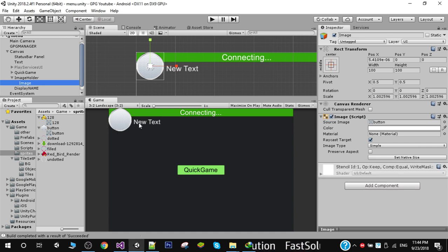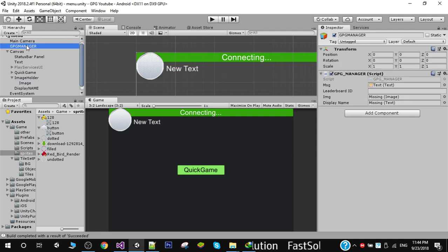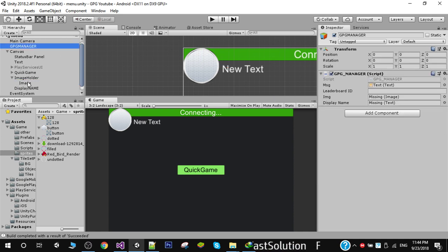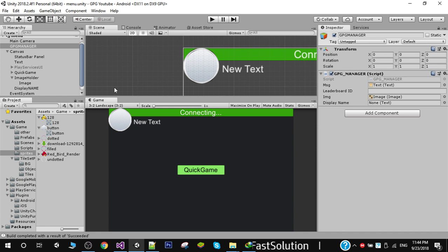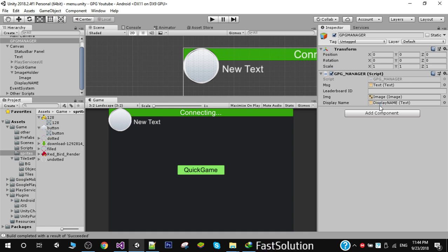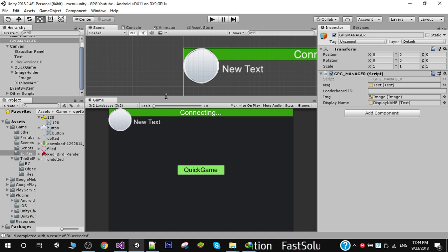Before that, don't forget to initialize these references. I'm going to simply drag this image to our image field and display name to our display name field. Now go ahead and save it and you can run it on your Android device and you will get the image.